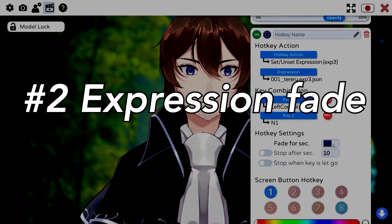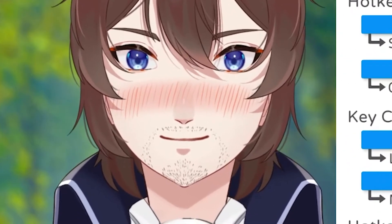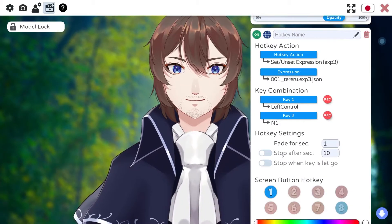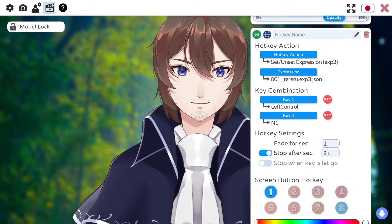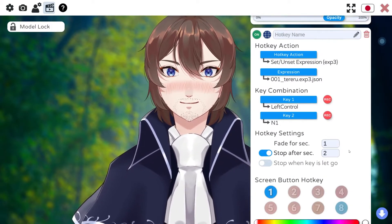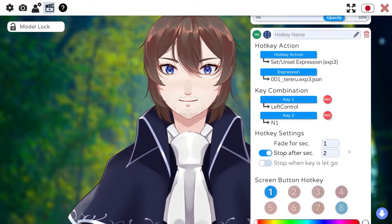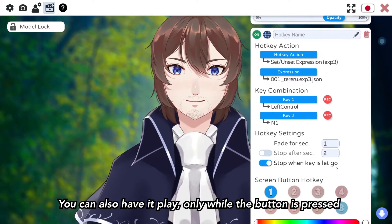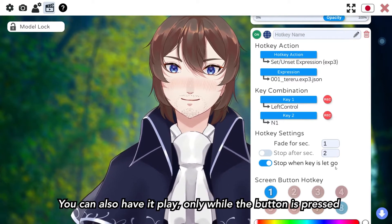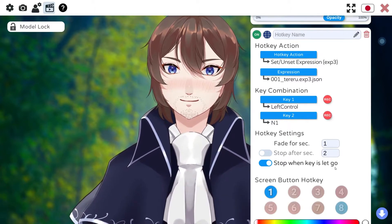Number two: as of last month, you can also now add fade timers to all your expressions. These new settings can not only adjust how quickly your model transitions between expressions, but how long you want them to stay up before naturally fading. This is a feature that I absolutely love because I never remember to turn my expressions off.